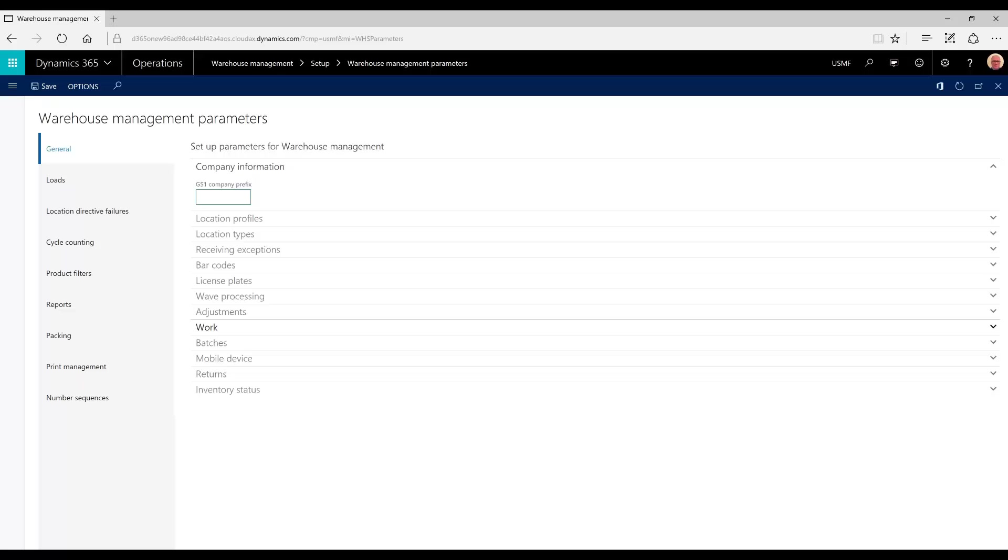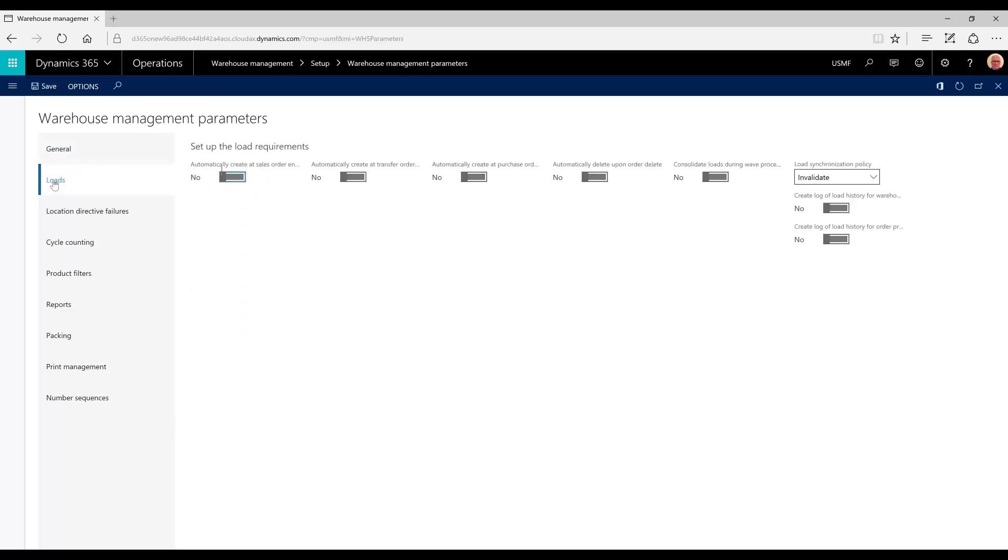So to make this possible, we need to confirm some parameters are set up properly in the loads portion of the warehouse management parameters. We want to have no automatic creation of loads, so all these parameters will be set to no.